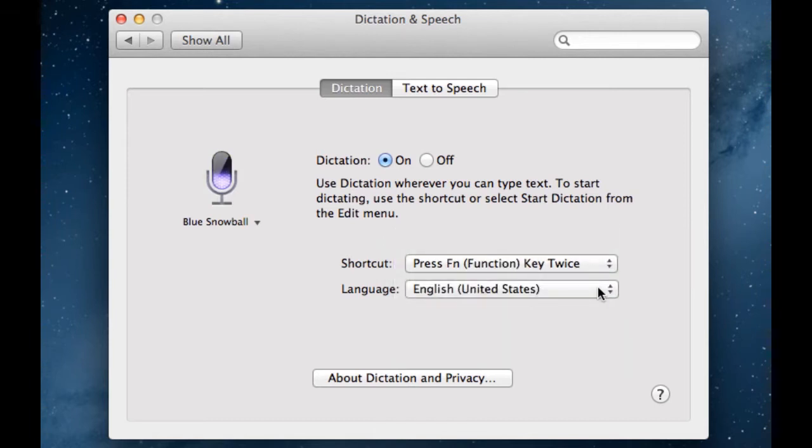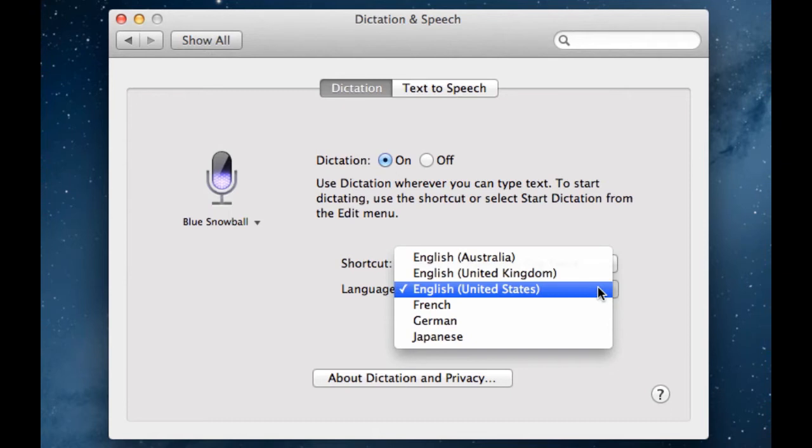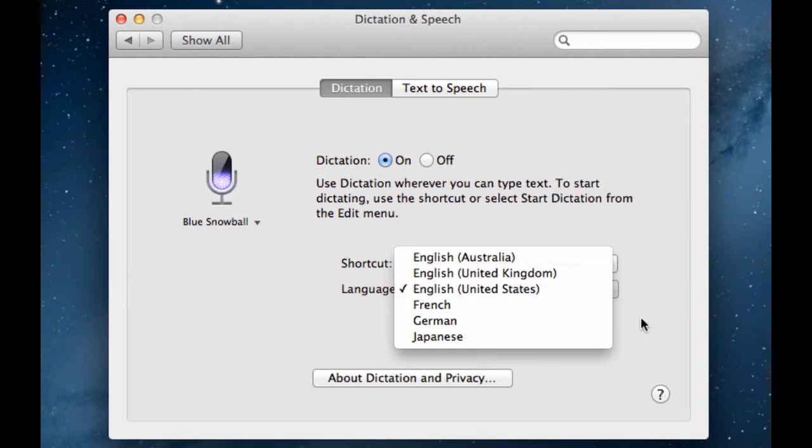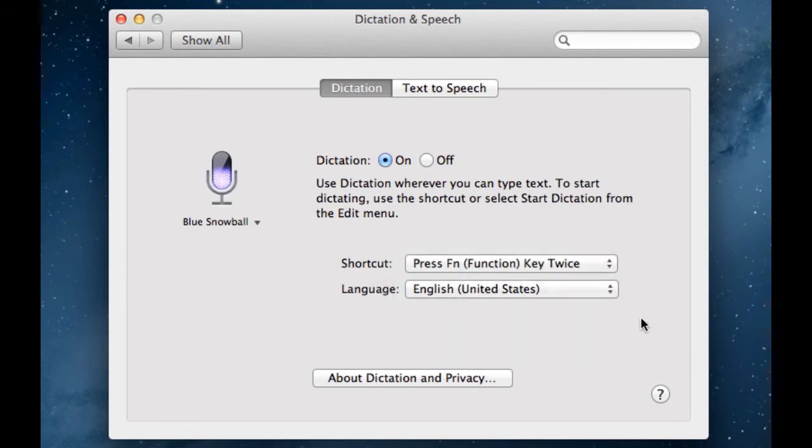And language, I'm obviously speaking English, but you can also do this in English in Australia, United Kingdom, French, German, and Japanese. So, without further ado, we are going to now enable Dictation and move on to the next part of this video.